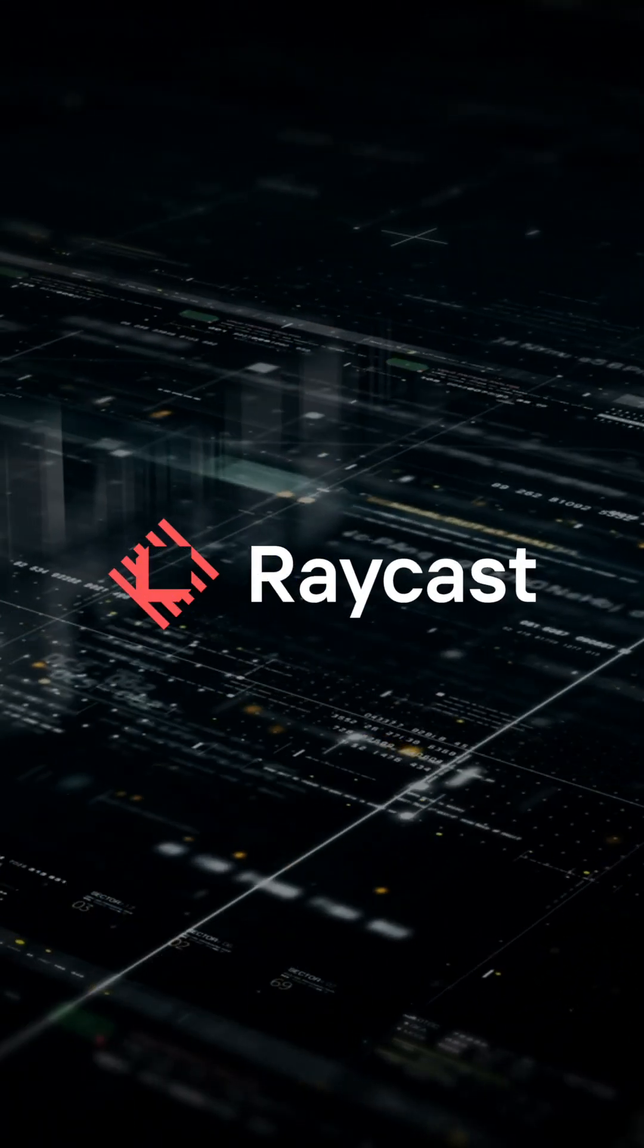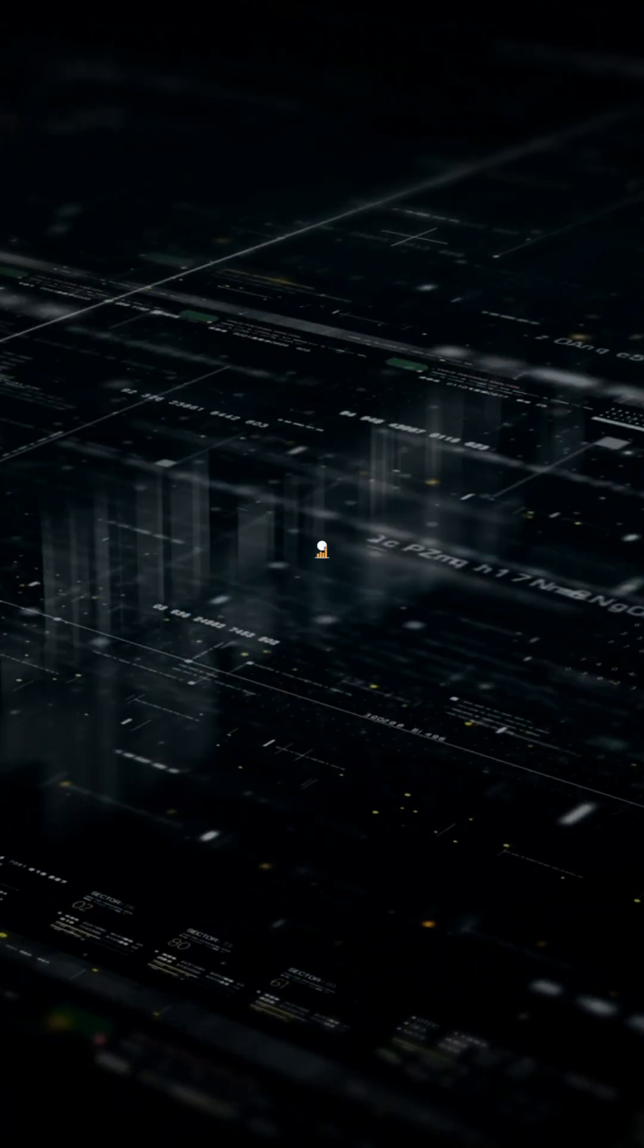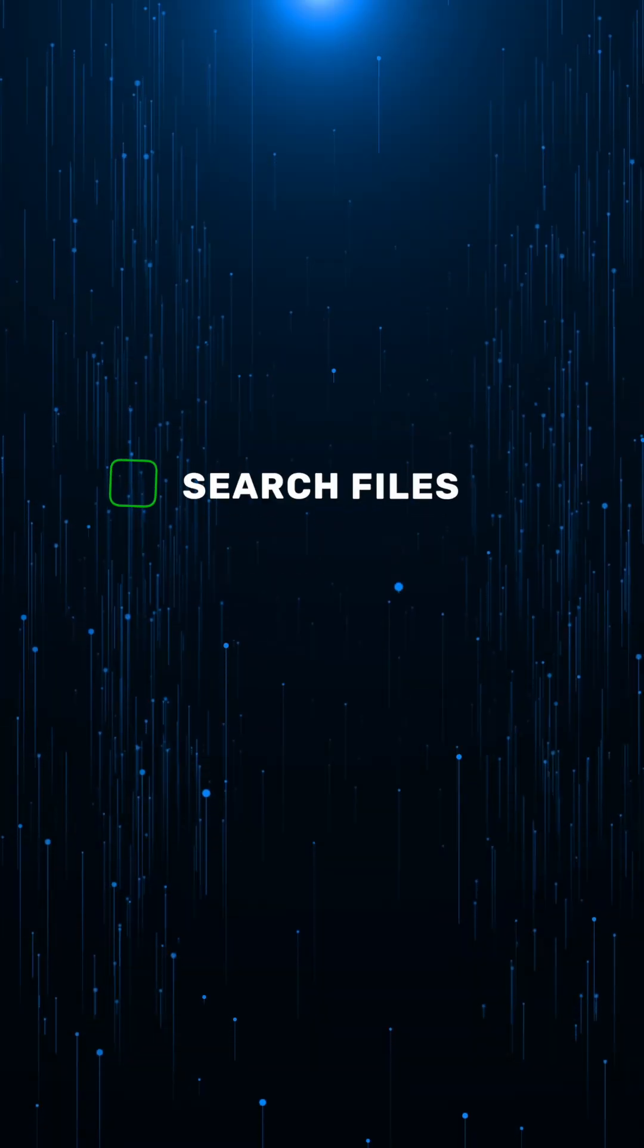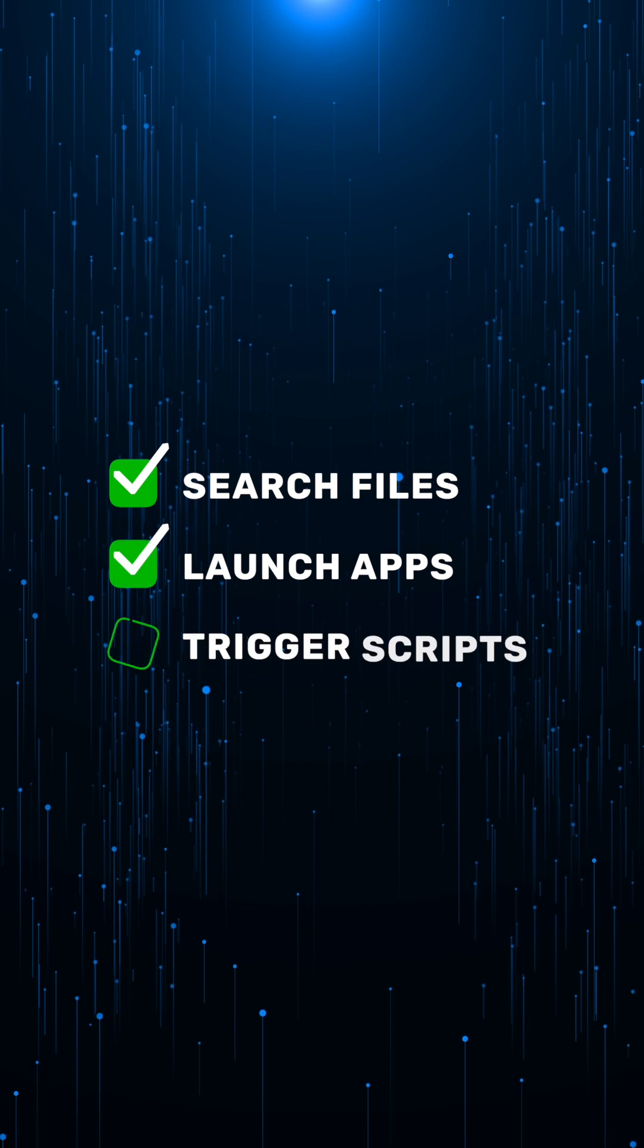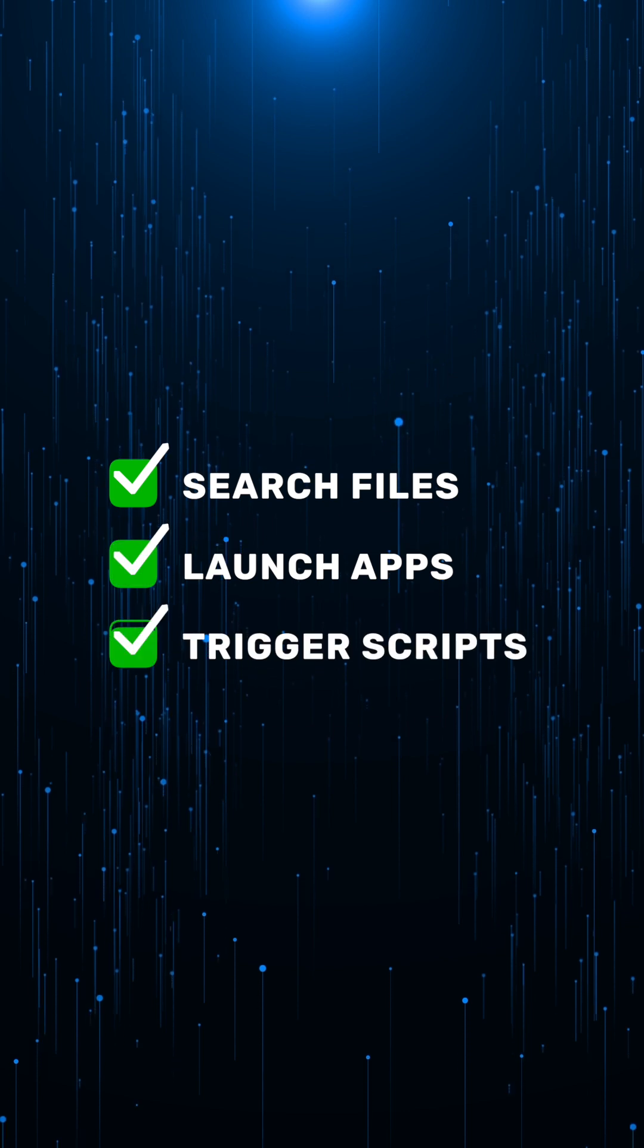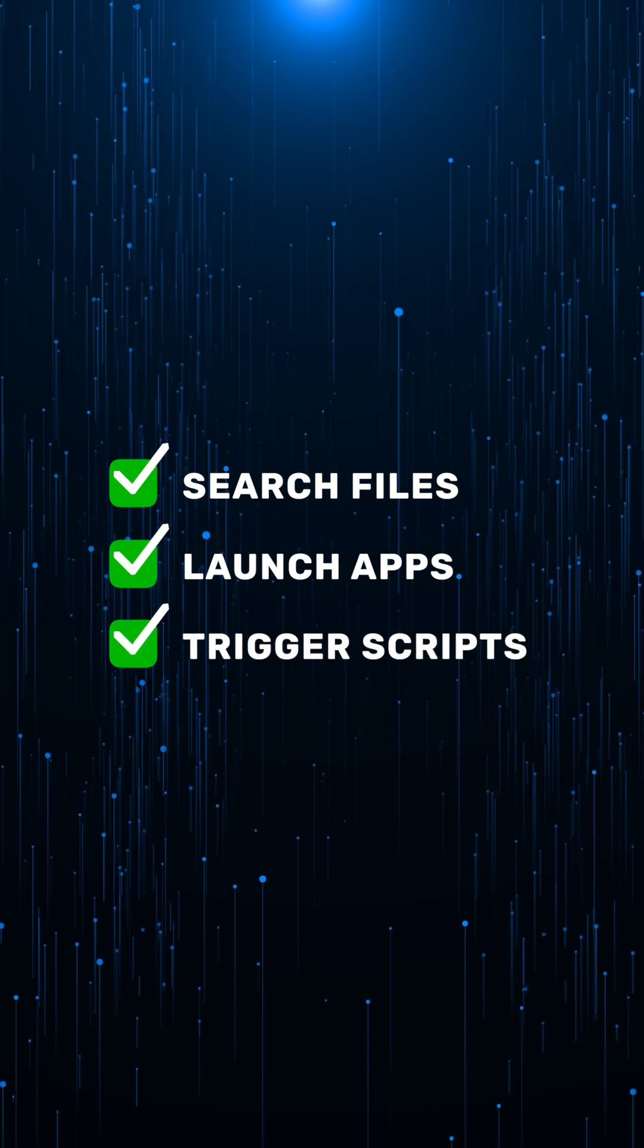Raycast takes productivity to another level. Search files, launch apps, and trigger scripts, all from one lightning-fast command palette.